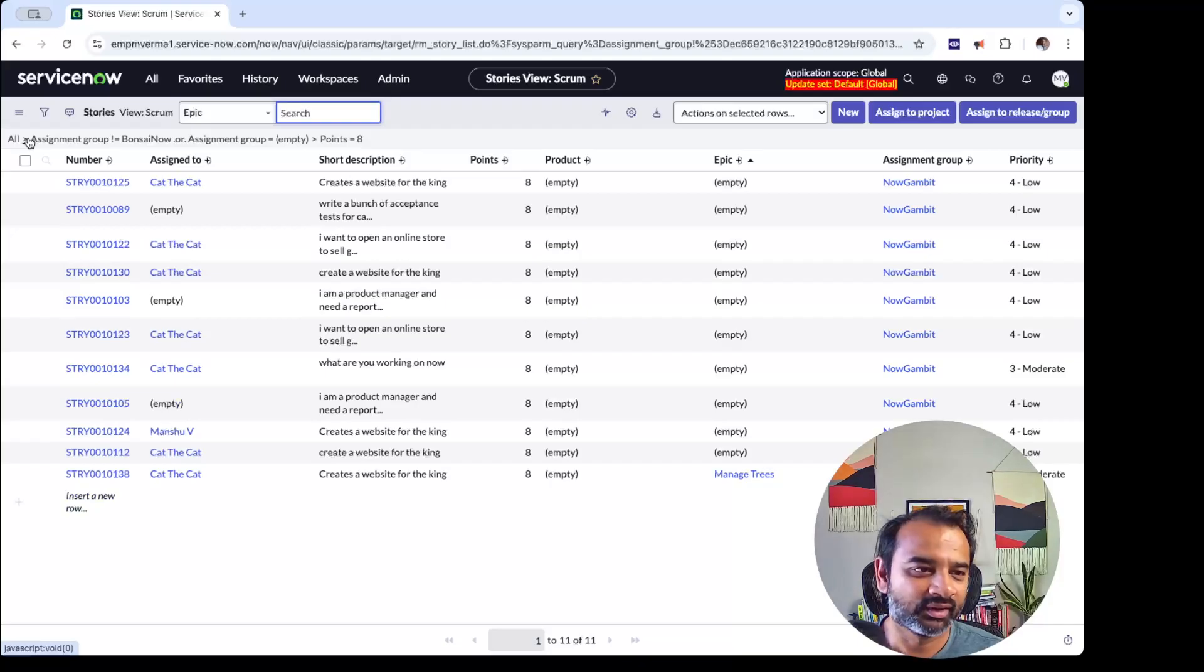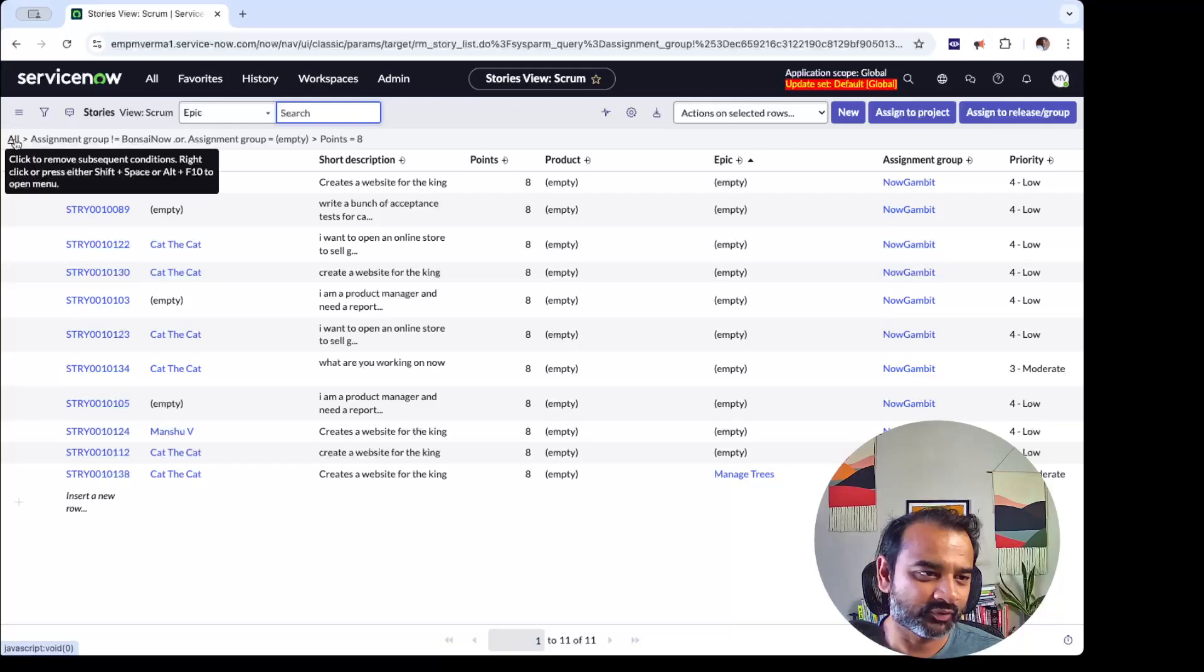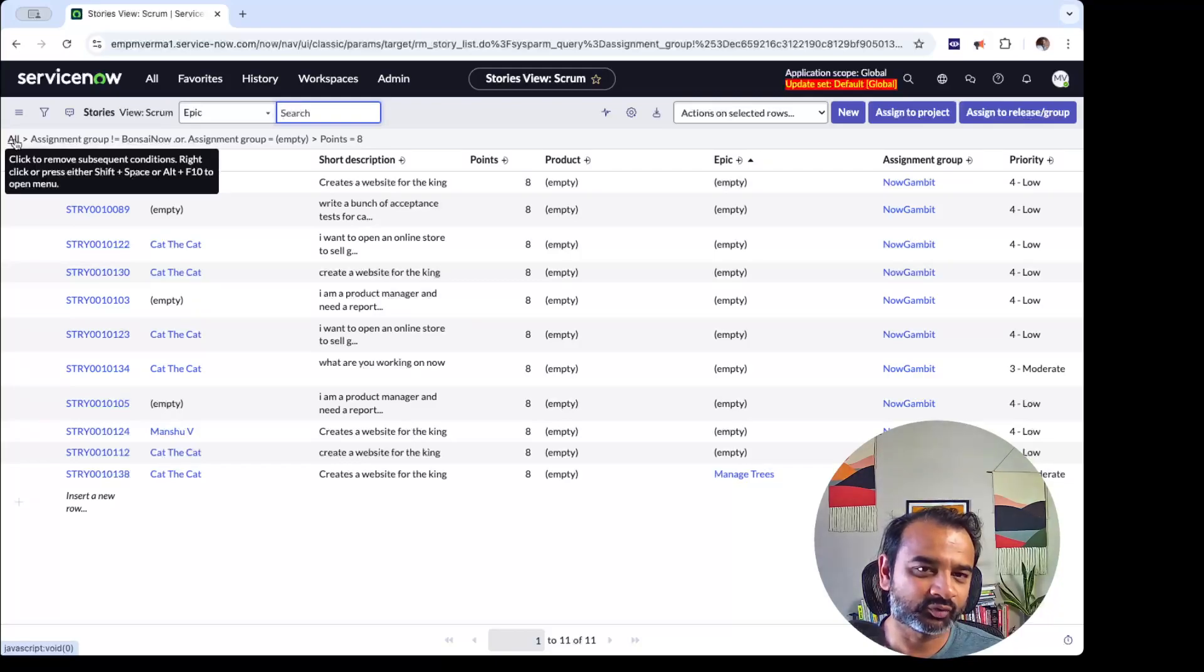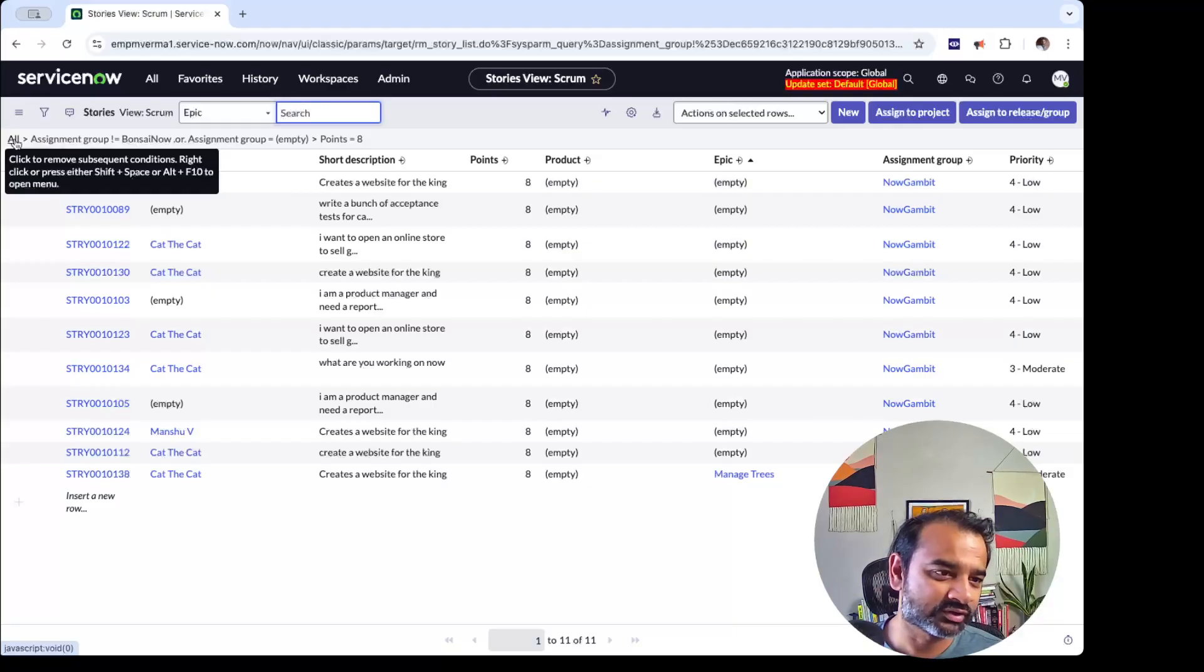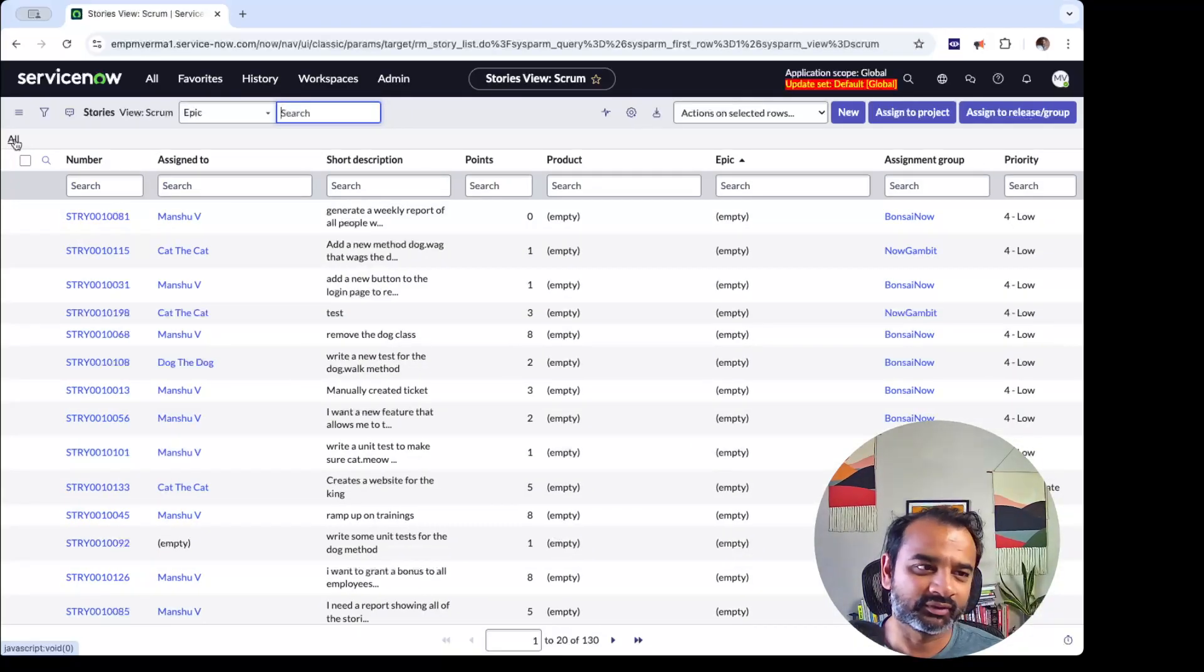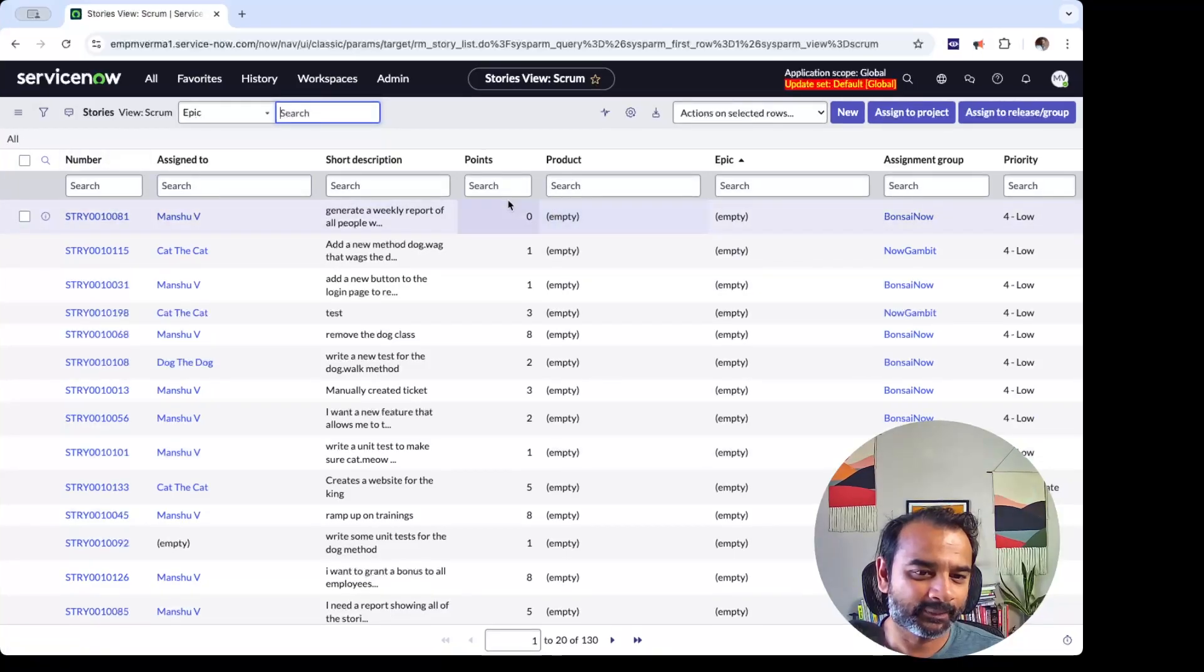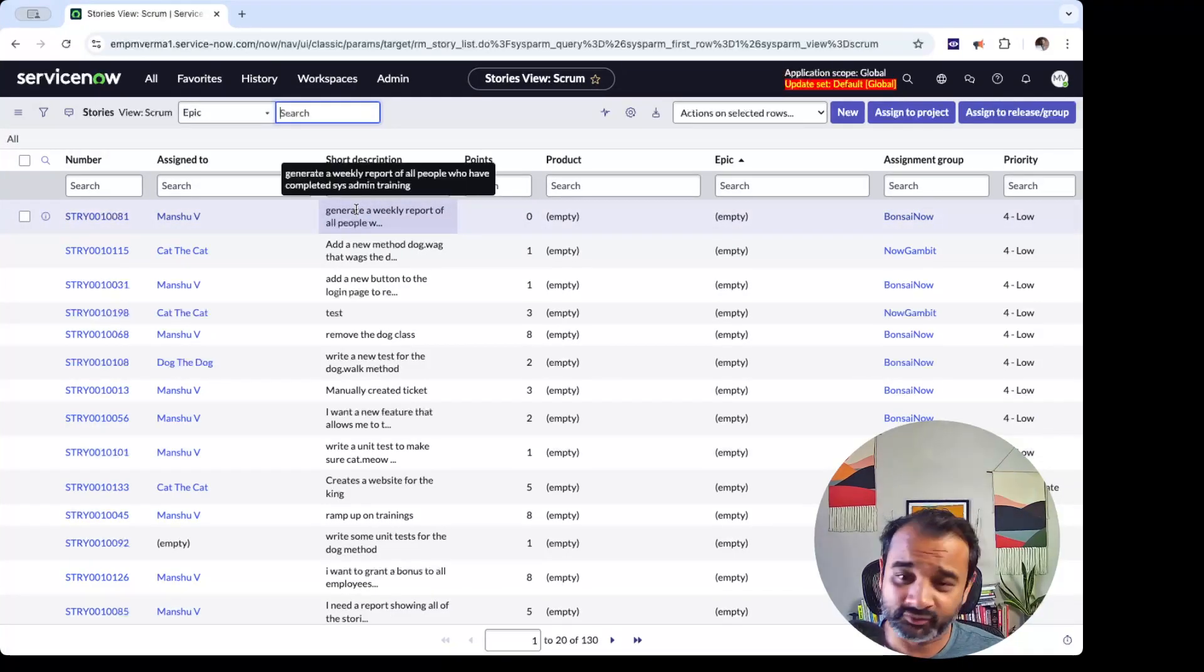There is another thing that you can do is from here, if you click this, what it will do is anything to the right of that filter will be removed. So all subsequent conditions will be removed. So here it just killed all of it. This thing is very useful. I do this all the time.